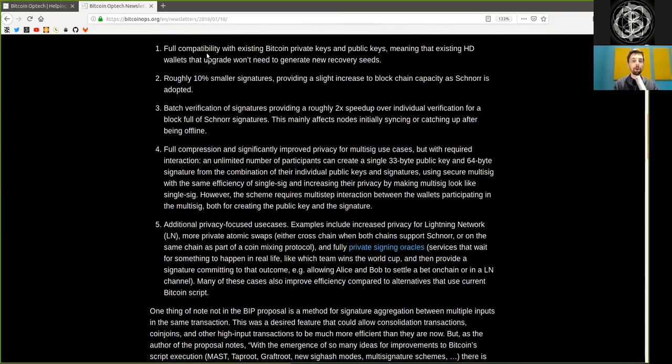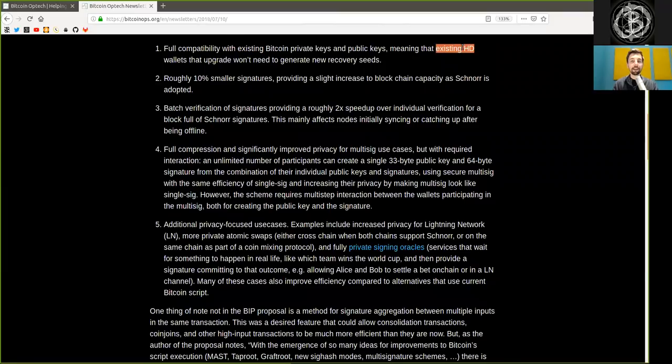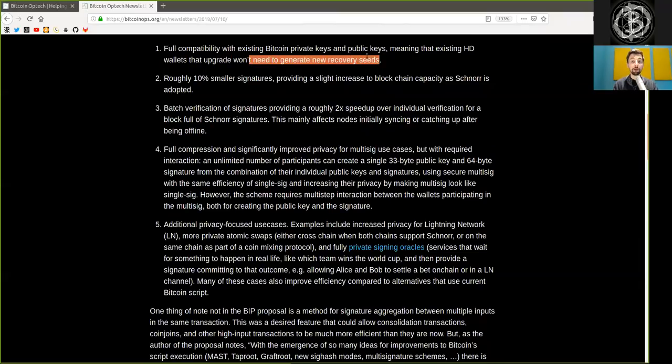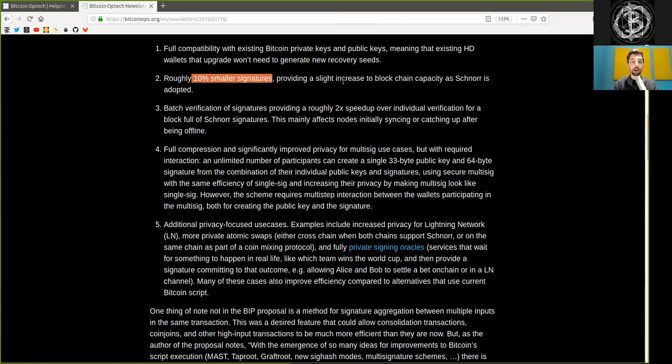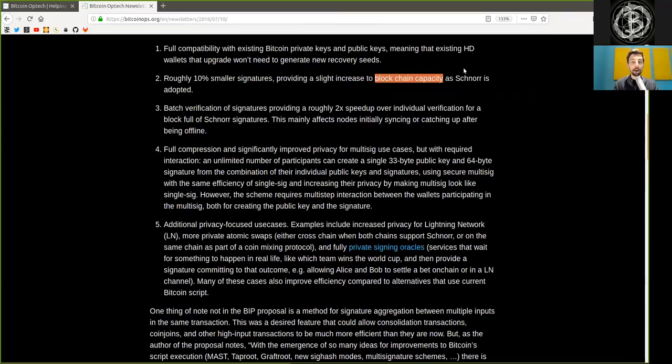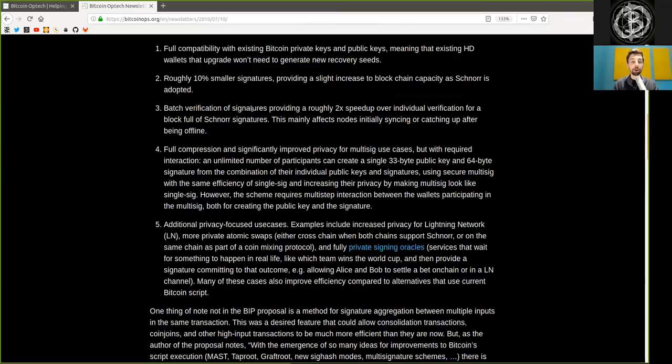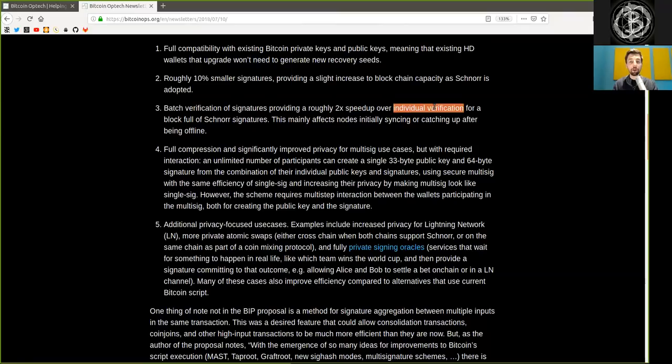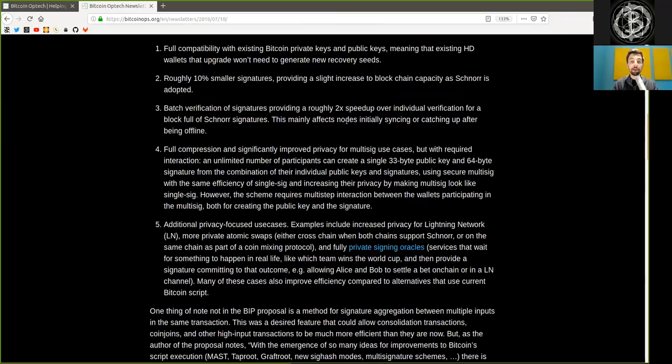Full compatibility with existing Bitcoin private keys and public keys, meaning that existing hierarchical deterministic wallets that upgrade won't need to generate a new recovery seed. Number two, roughly 10% smaller signatures, providing a slight increase to blockchain capacity as Schnorr is adopted. Batch verification of signatures, providing a roughly 2x speedup over individual verification for blocks full of Schnorr signatures. This mainly affects nodes' initial syncing or catching up after being offline.